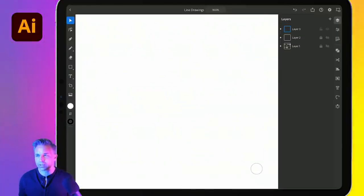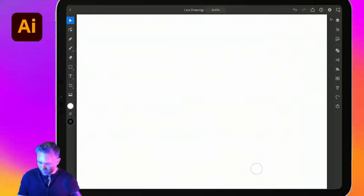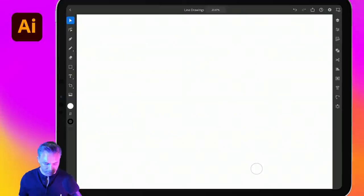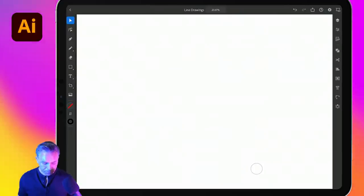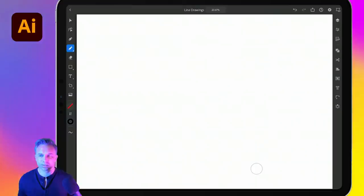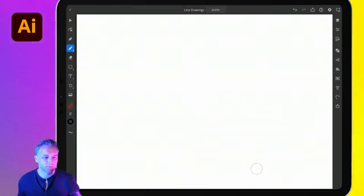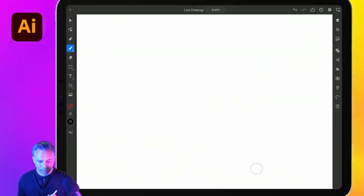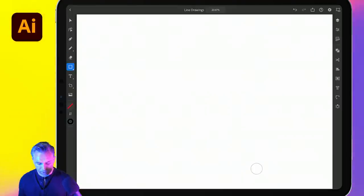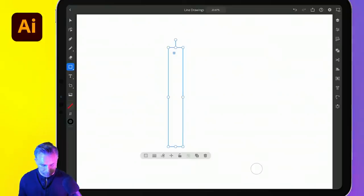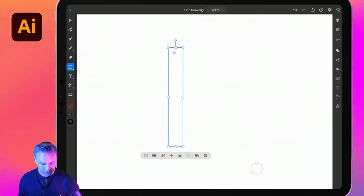Let's just jump into this. I do have a couple of things going on here. I'm just going to work in one layer and go ahead and turn that off. I'm largely going to be using the pencil. We can just get you familiar with Illustrator on the iPad.